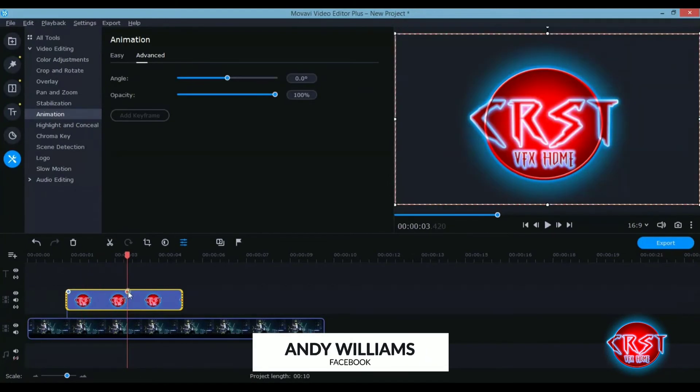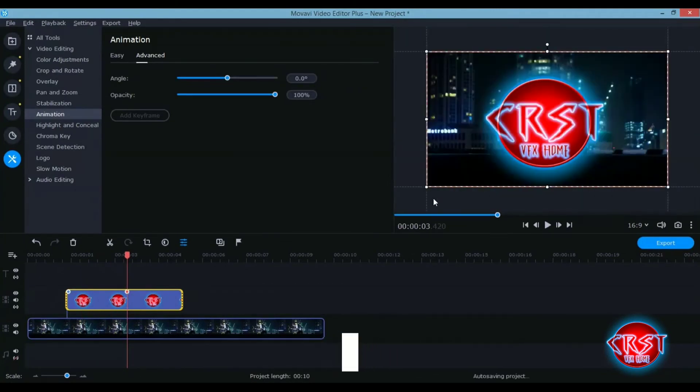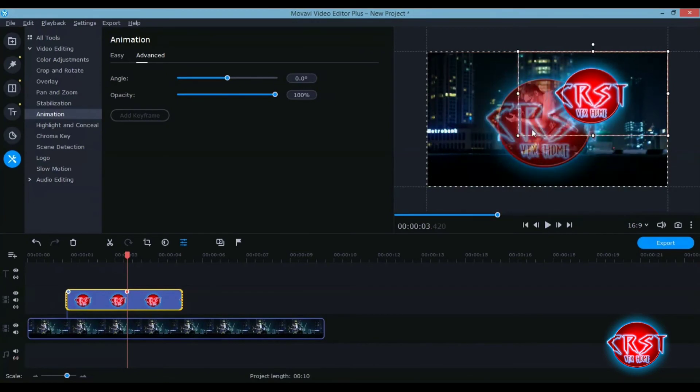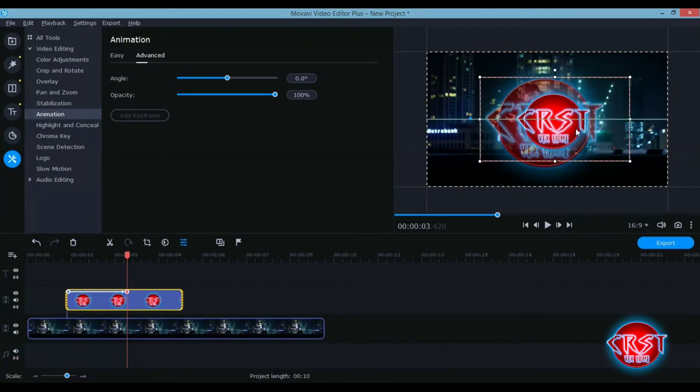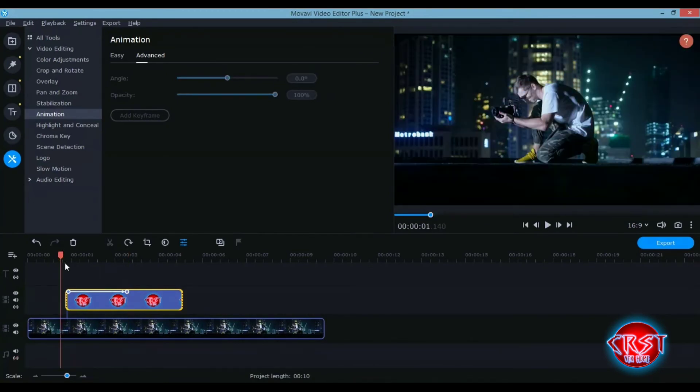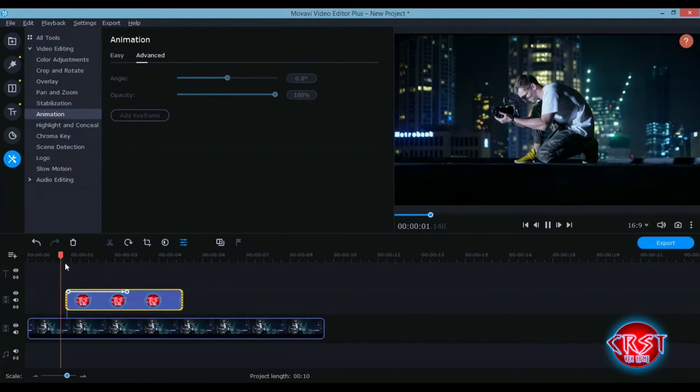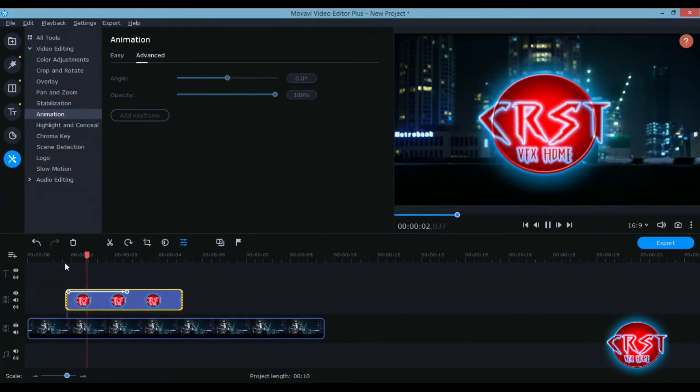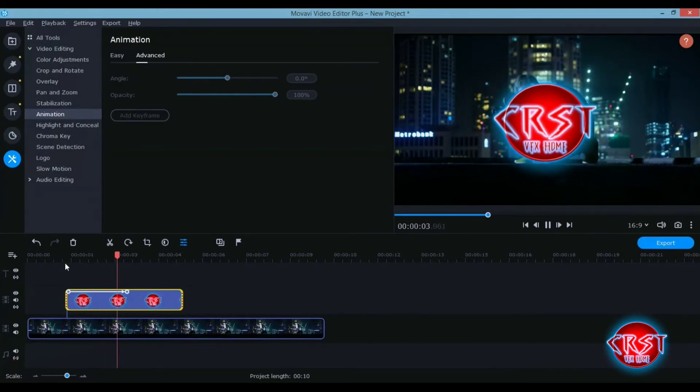You see the animation will be very slow to start. But if we drag this and double click on it again...